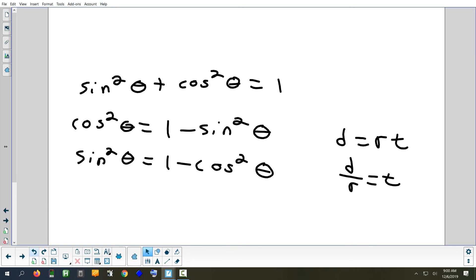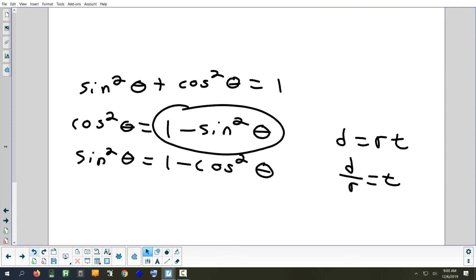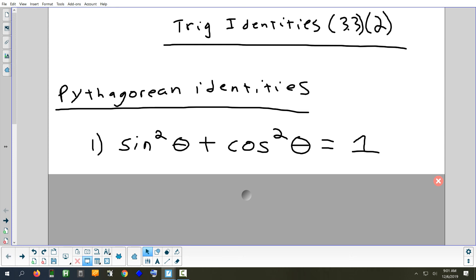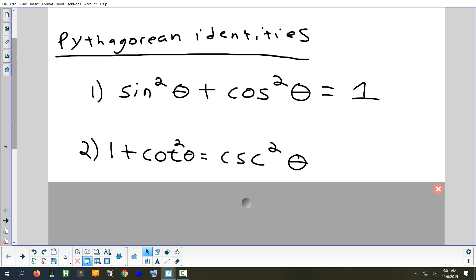That's the trickiest thing we have to look for. You might see a problem with one minus sine squared in it, and you have to remember that's this first identity just rearranged. Here's our second Pythagorean identity: one plus cotangent squared equals cosecant squared. You can rearrange that all different ways. So if you see a problem and it's got a one and a cotangent squared in it, you want to be looking at identity number two.